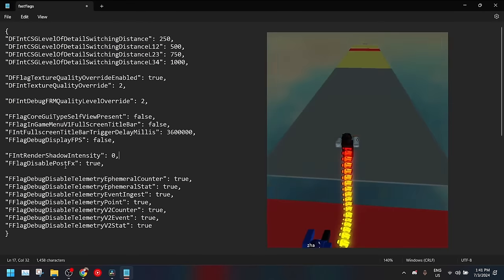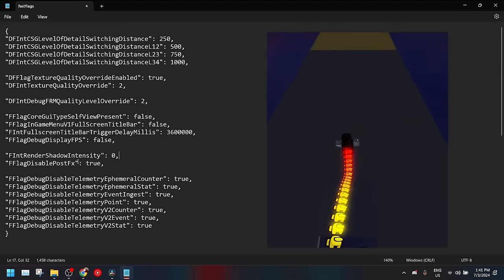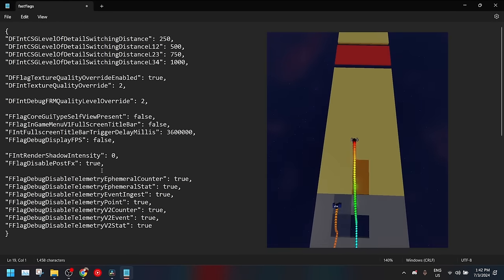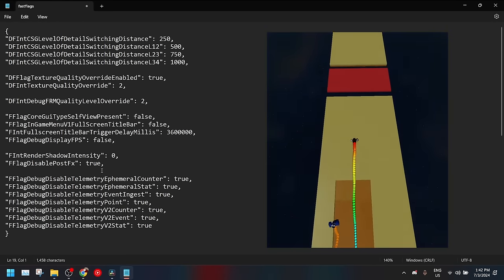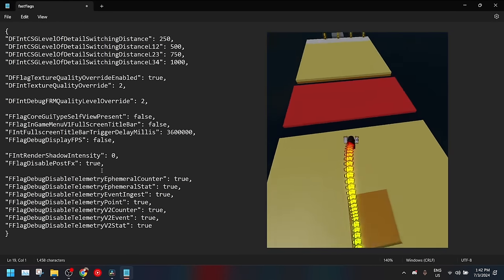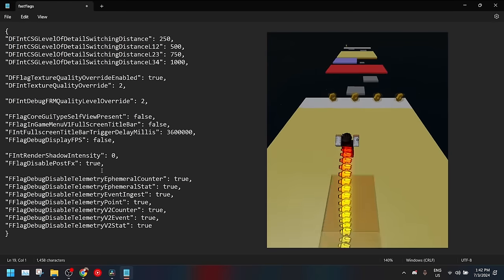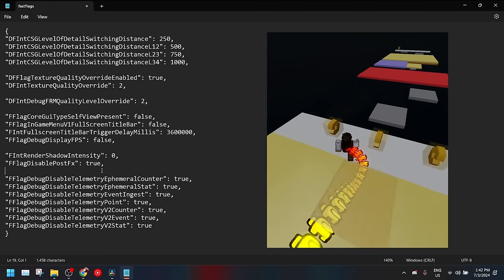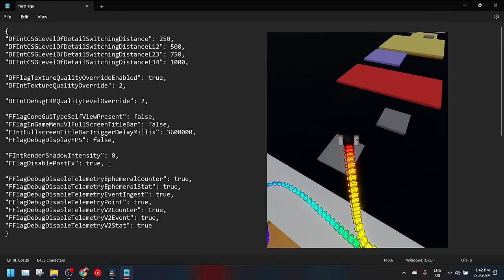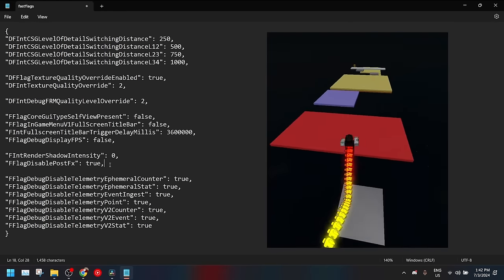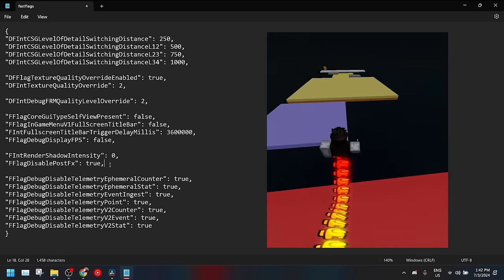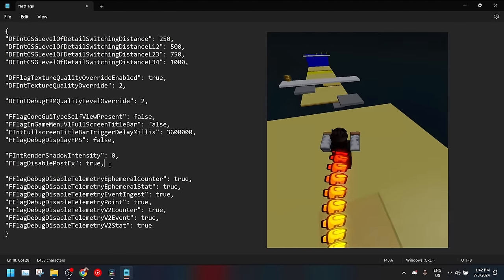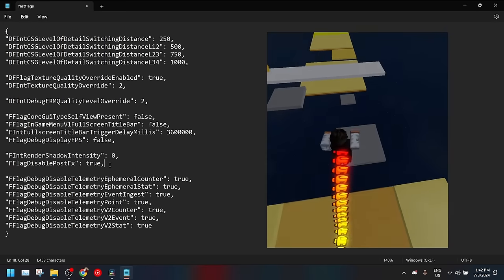And we also have disable post effects. This basically just disables extra effects like glare from the sun or blurriness. It just disables those extra camera effects which makes the game look good but you don't really need them so you just get more performance.